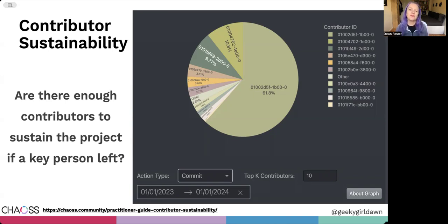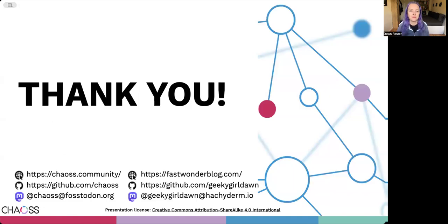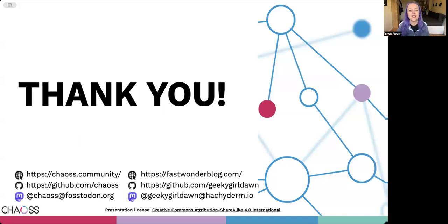I encourage you to read the full practitioner guide linked on the slides, which has more details and so many more suggestions about how to improve contributor sustainability for open source projects. I hope this helps you use metrics to improve the contributor sustainability of your open source projects, and I hope you enjoy the other videos in this practitioner guide series. Thank you for watching, and I'll see you around the CHAOSS community.